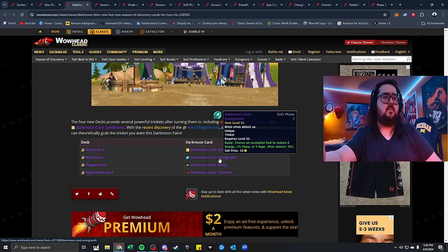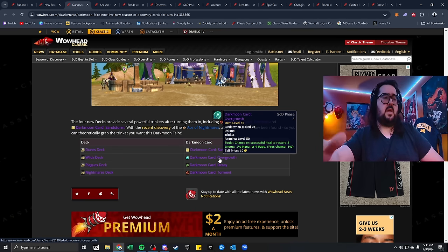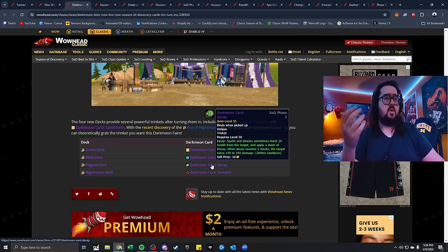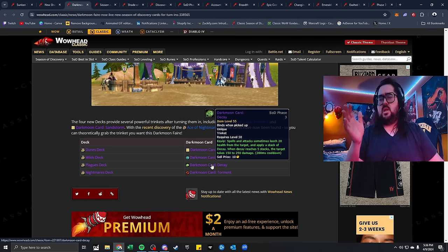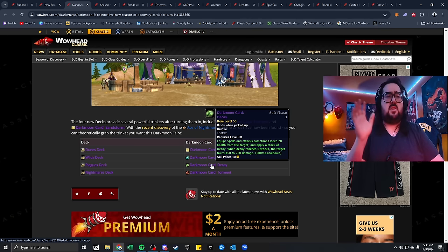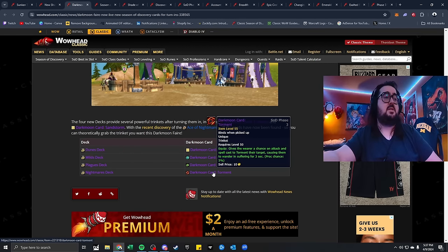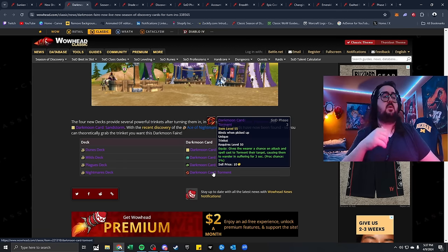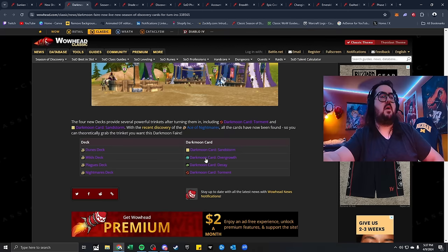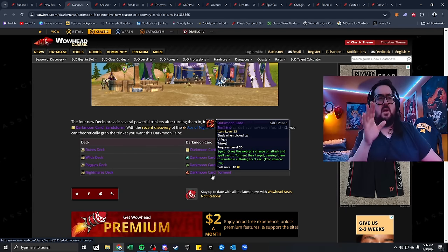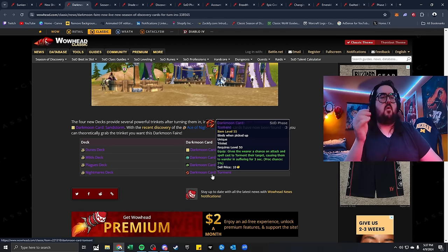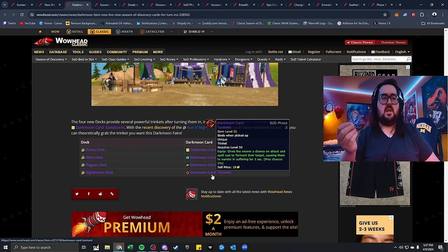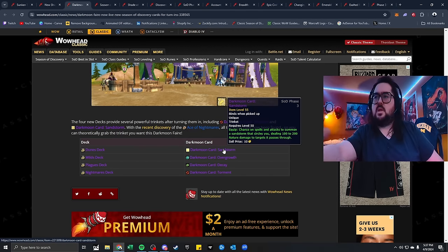They still have Overgrowth. It's another deck you can make with the chance to restore 8 energy, 1 mana, or 4 rage. The other one with spells and attacks sometimes leech health from the target, which is Decay. Some Warlocks were saying it's not too bad, but it's not too great. And then there's Torment. Gives the wearer a chance on attack and spell cast to torment their target, causing them to wander and suffer for 3 seconds.